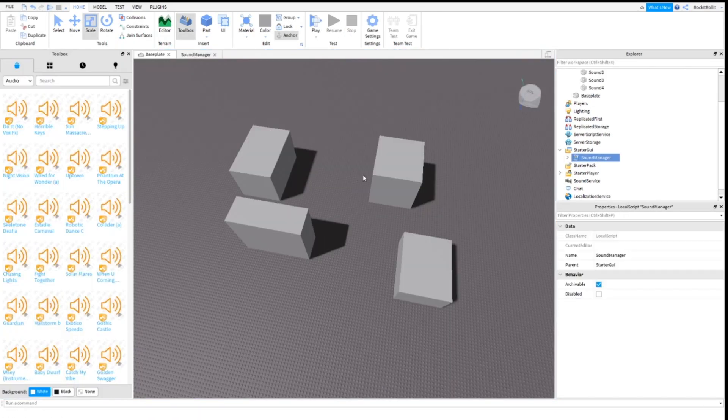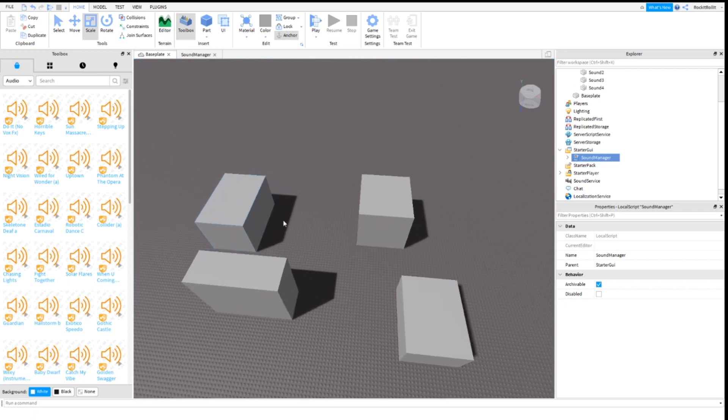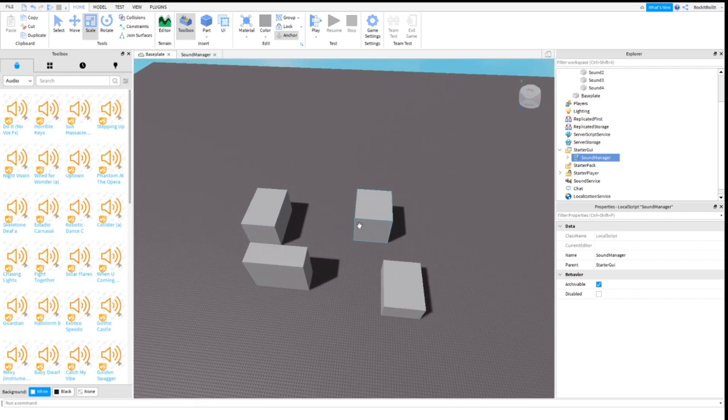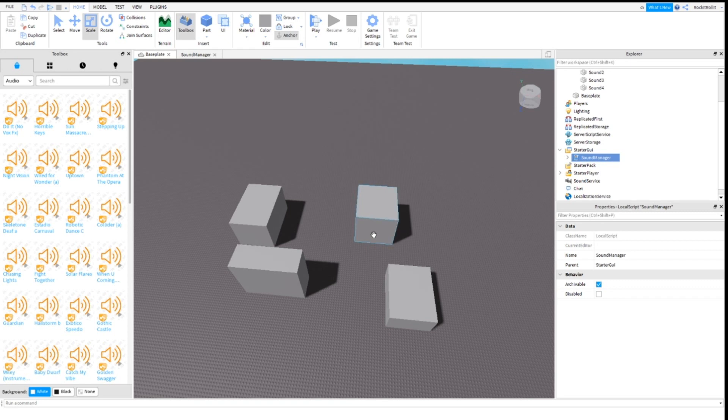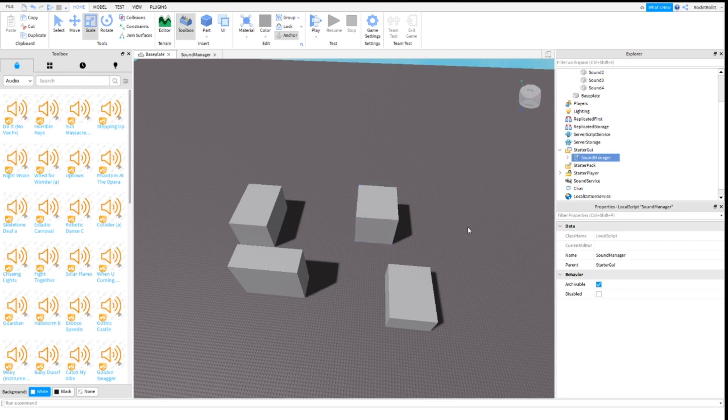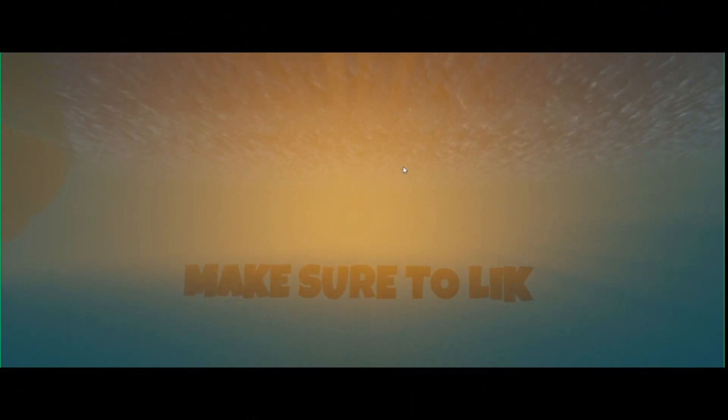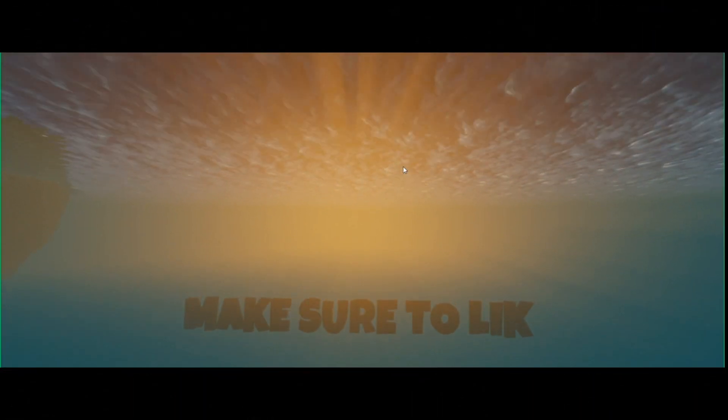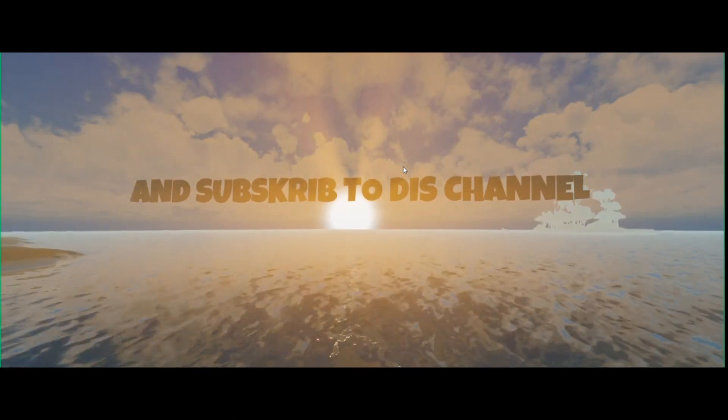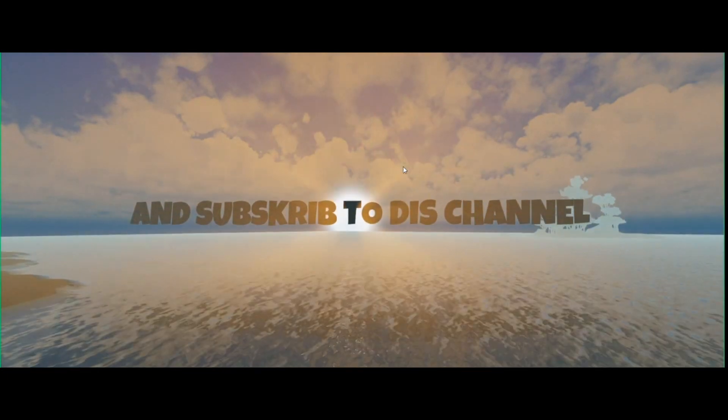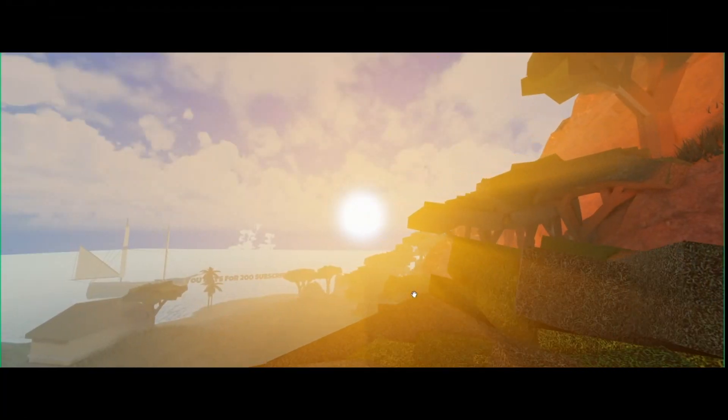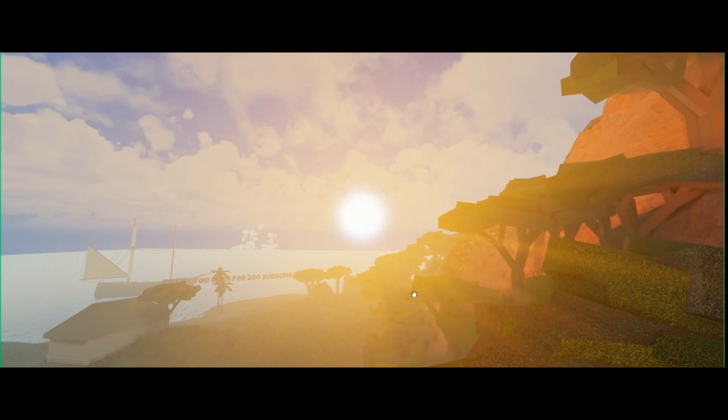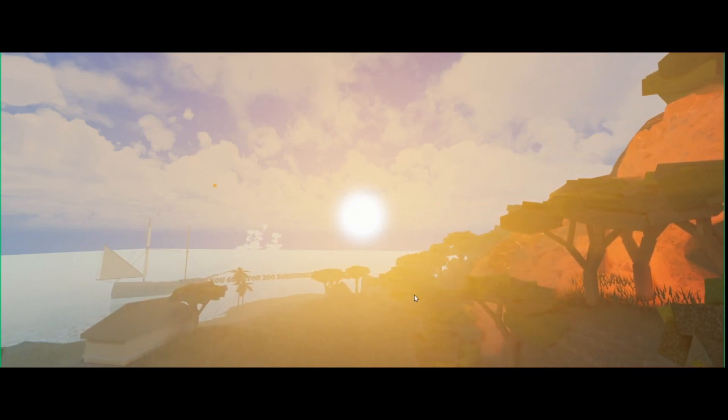So this is pretty much the end of the video. Hope this video made your life a bit easier in Roblox Studio, especially for the starters. Make sure to like and subscribe to Snooze Out Studios. I'll see you next time.